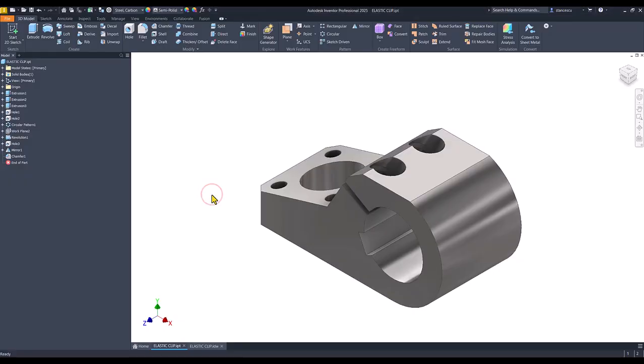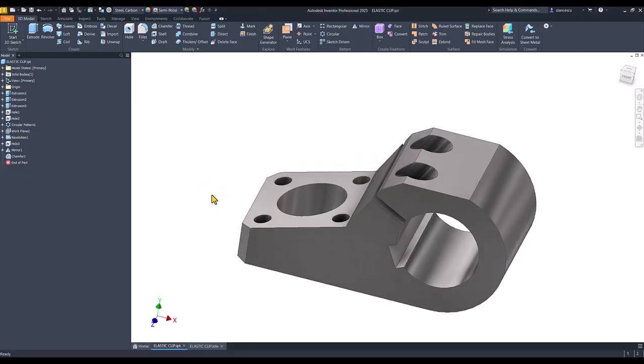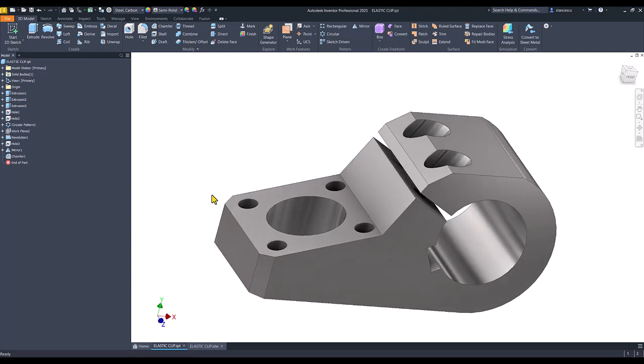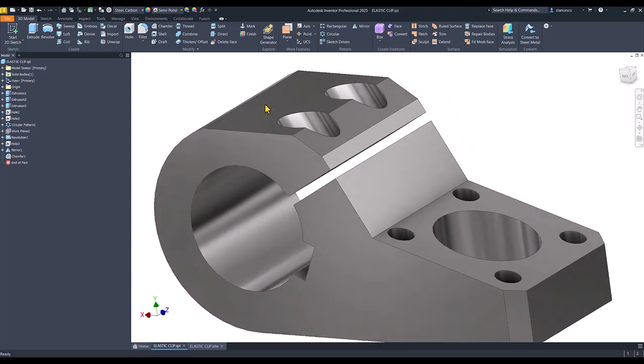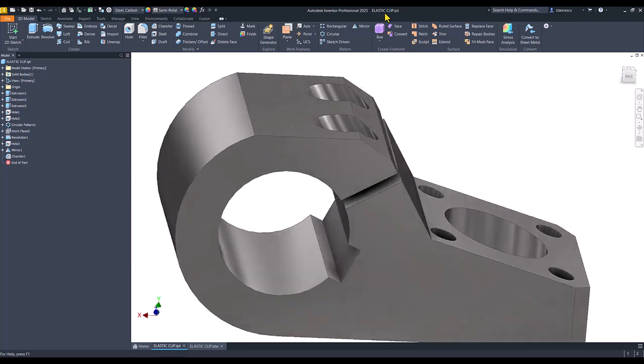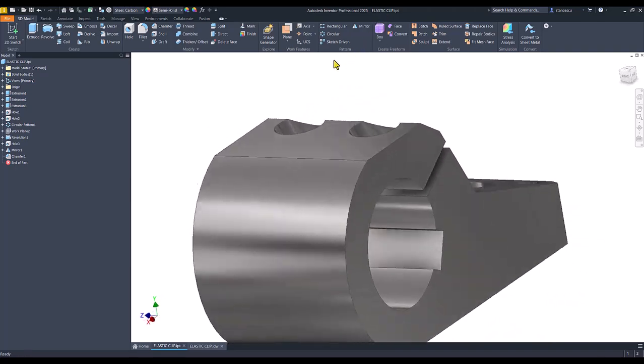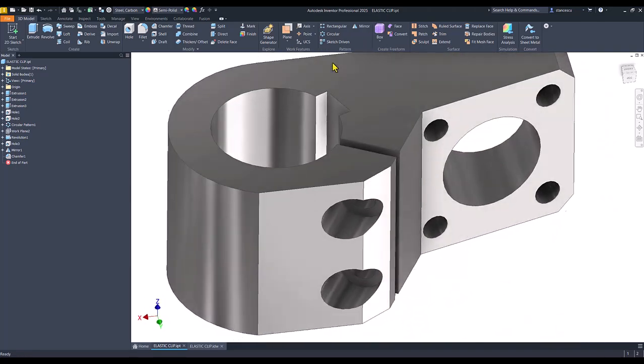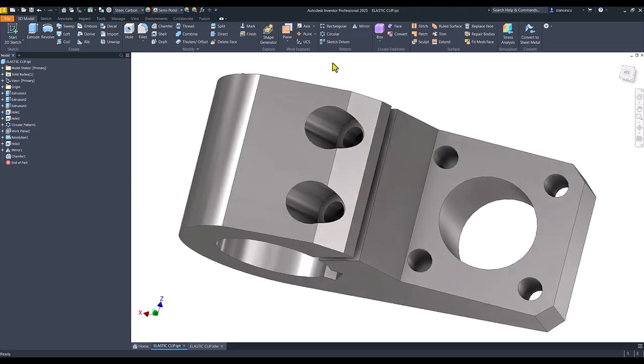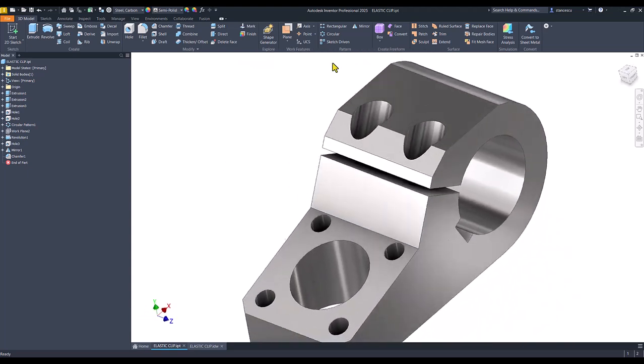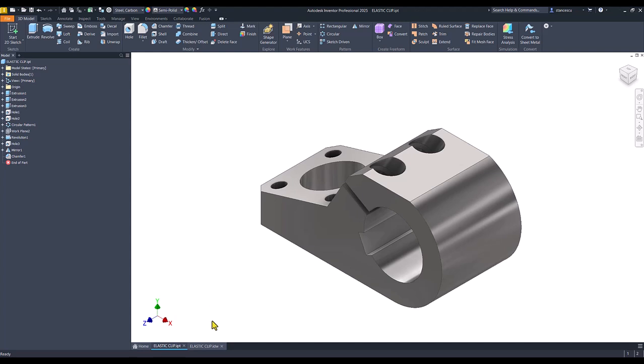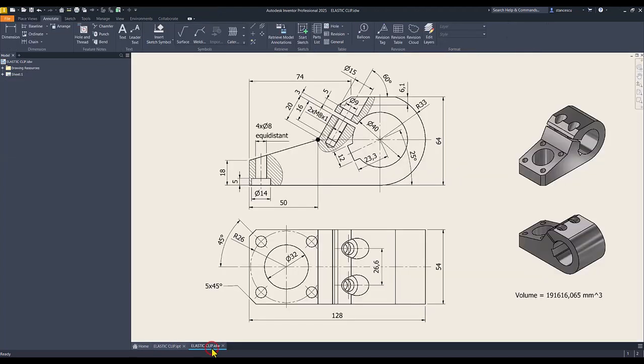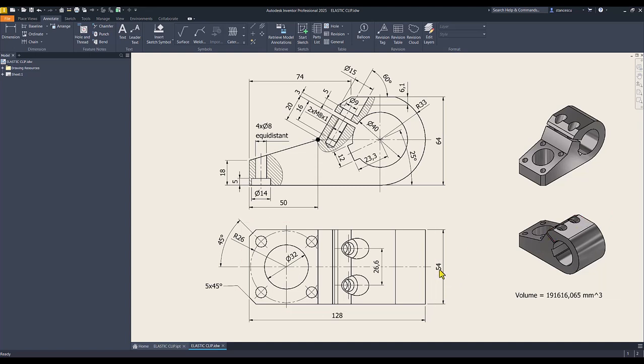Hi, my friends. Today we model this part with the name Elastic Clip. You see it is very interesting and the drawing is this one. We start by creating this contour, then we extrude it on 54. And good luck!